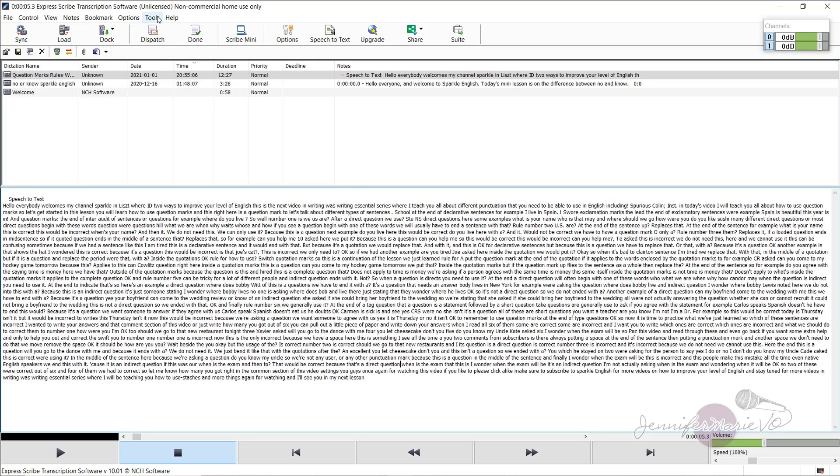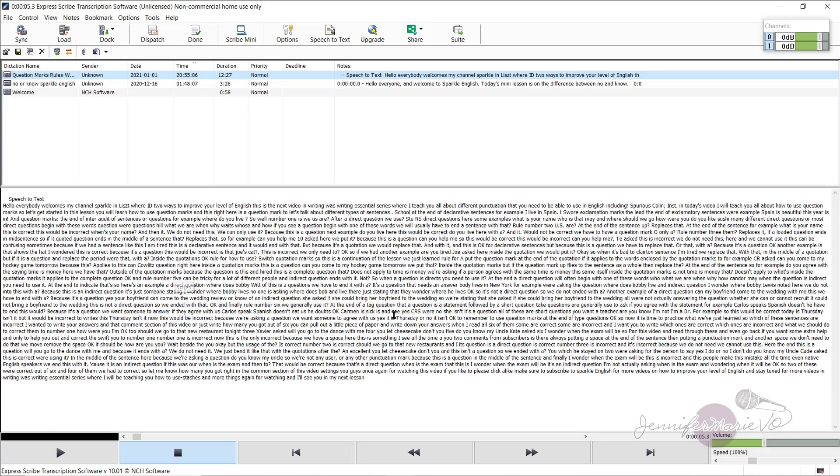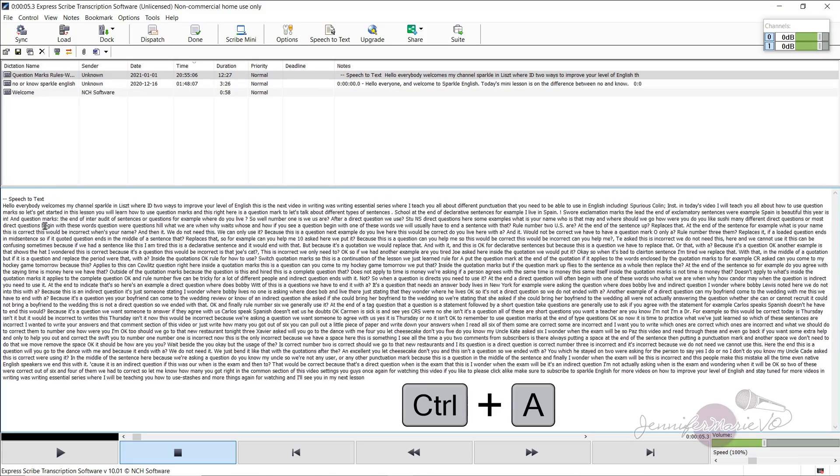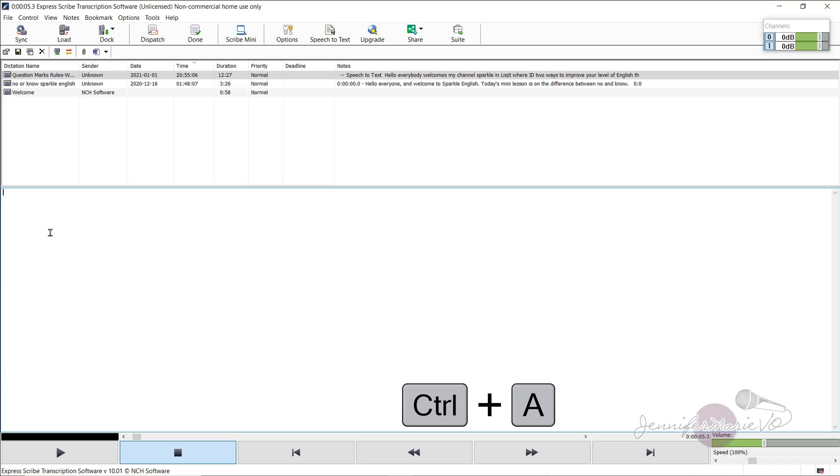So if you want to turn this feature off, again, we'll go to speech to text, and then just unclick enable speech recognition, press Okay. So it just depends. And then we can start this file over by highlighting it all or pressing Ctrl plus A, and then backspace, and then we could start fresh.